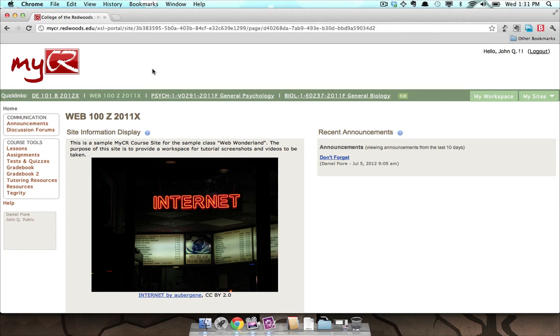Instructors will sometimes use the Resources tool associated with a class in order to share assignments and other online materials with their students. Let's take a look at the Resources tool for a class and then your private Resources tool located in MyWorkspace.